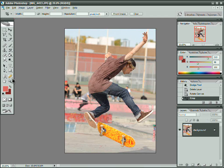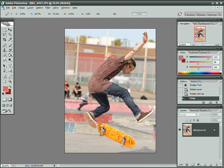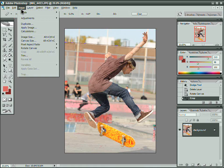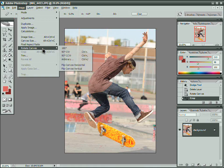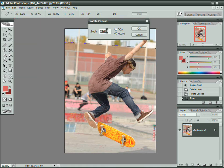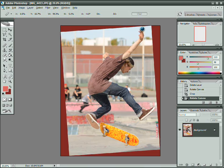I'll do exactly the same thing again just to go backwards — this is what I want to be horizontal. I'll drag the measure tool, go to Image, Rotate Canvas, Arbitrary. It says it's about four degrees. Click OK and it rotates it straight back.